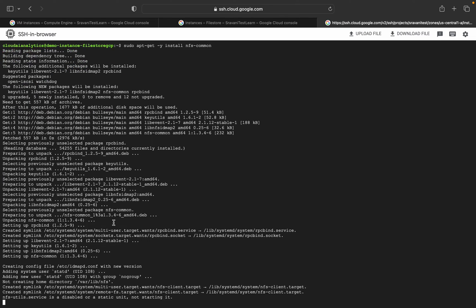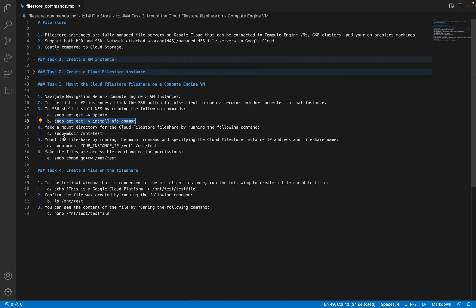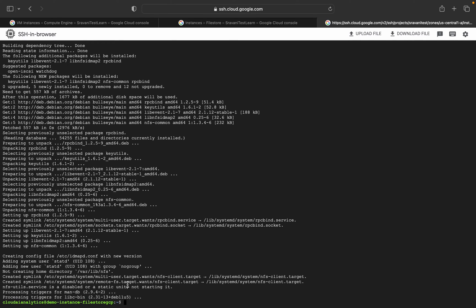The next thing is we are going to make a directory. This is the location: /mnt/test. We run sudo mkdir and this creates a directory for the Cloud Filestore file share by running the following command: sudo mkdir /mnt/test. That has been done.